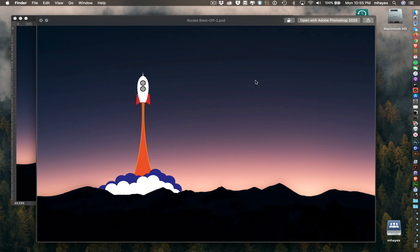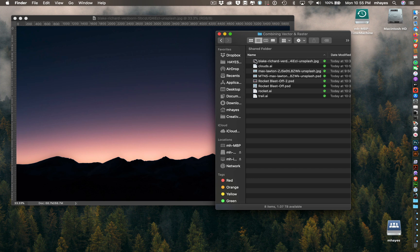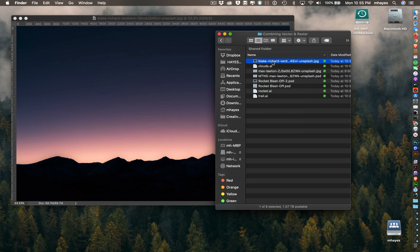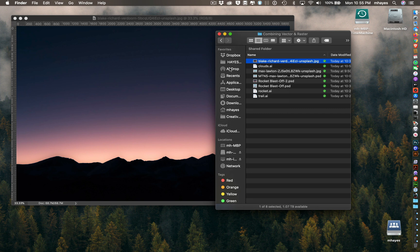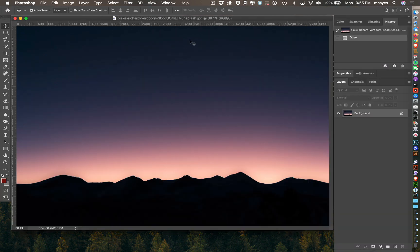I was going to go with vector artwork for the rocket. I've created some various pieces here in Illustrator. First we're going to start with this image right here, the Blake Richard image. That is this sunset image we have in the background here.